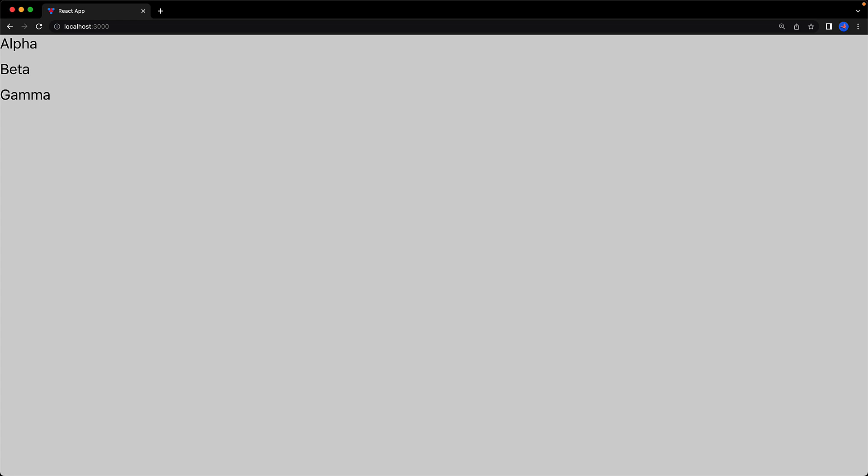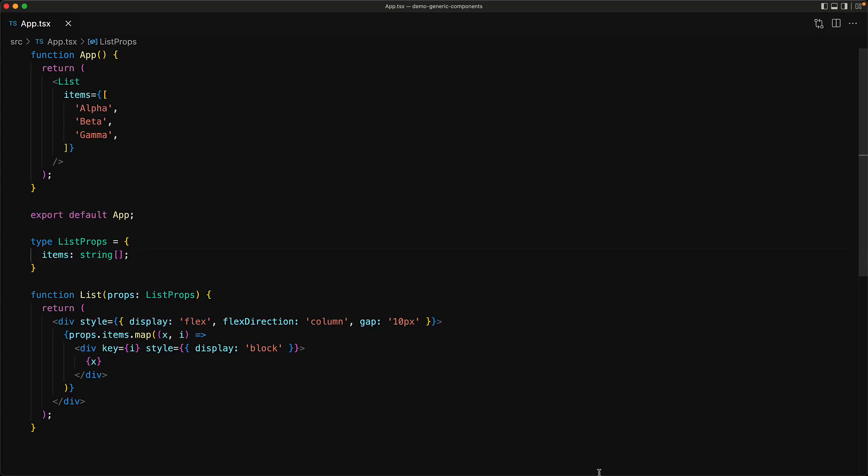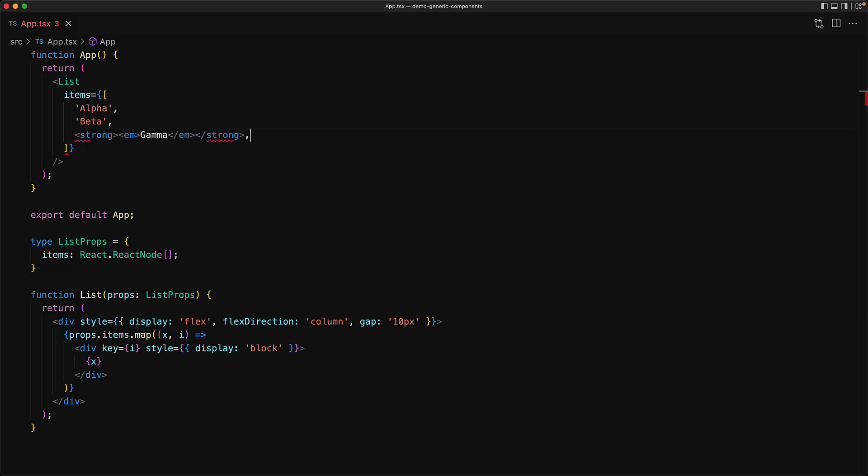Now we can make a slightly better list component that works not just with strings but with anything that React can render by changing the type of items to be React node. This gives us more flexibility because now we can modify the individual items to be more stylistic, for example changing gamma to be strong and emphasized. We can verify that when we visit the app in the browser.